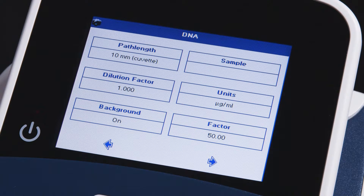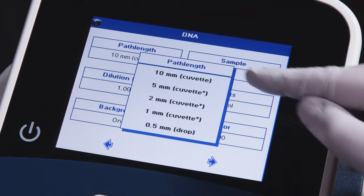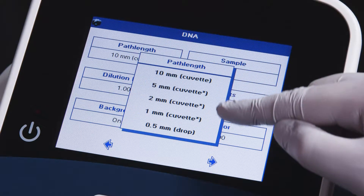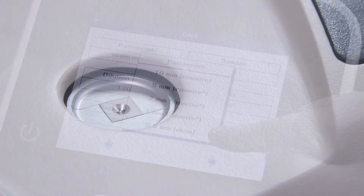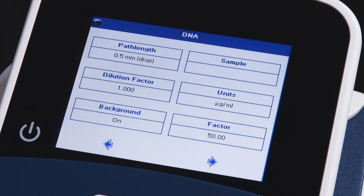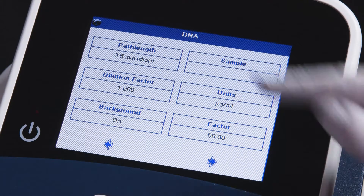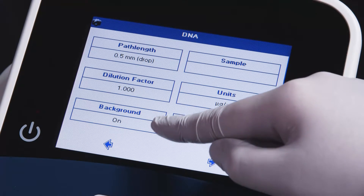Your options for DNA readings are listed here. Starting with the path length option, if you're using a standard 10mm cuvette, you can leave the setting as is. However, we'll be using the microvolume sample port, so you'll want to select the 0.5mm path length option. You may also set your dilution factor and whether or not you'd like to start with a blank measurement.